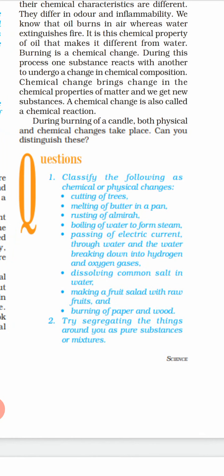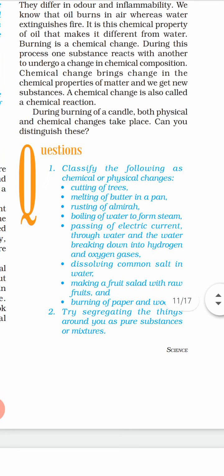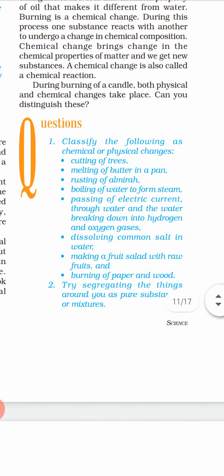Now let us classify the following as chemical or physical changes. Number one: cutting of trees — that is a physical change, no chemical reaction is taking place. Melting of butter in a pan — that is a physical change. Rusting of an almirah — rusting means some chemical reaction is taking place, so that is a chemical change. Boiling of water to form steam — that is also a physical change.